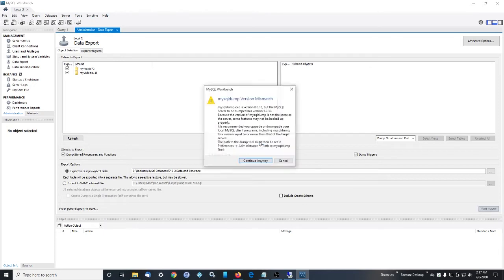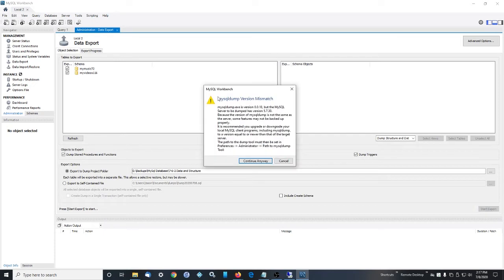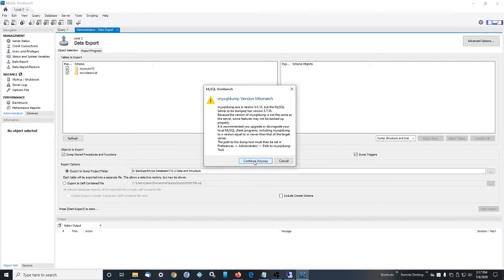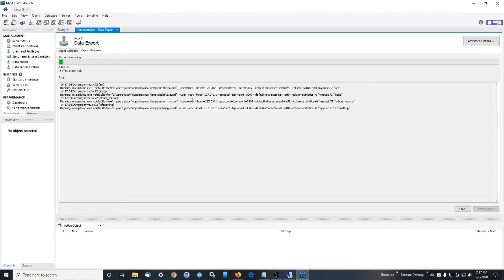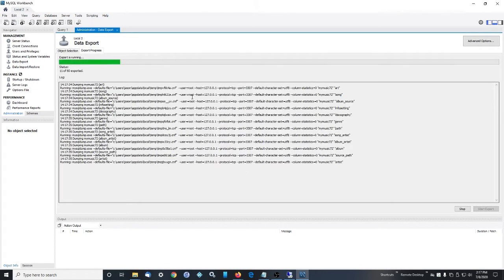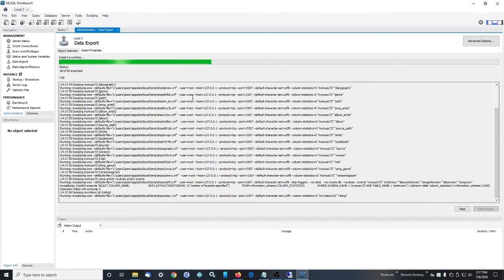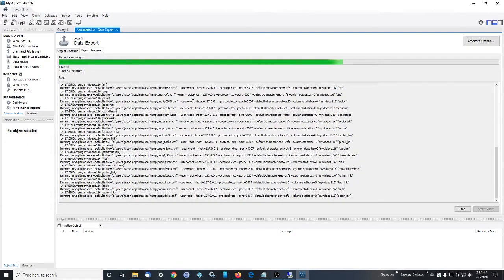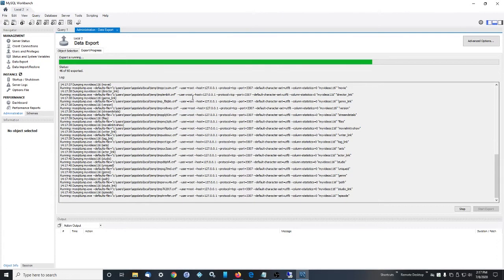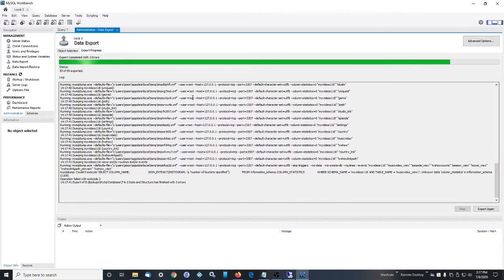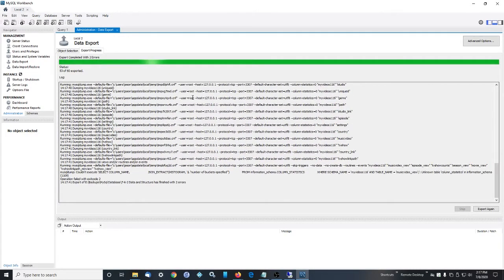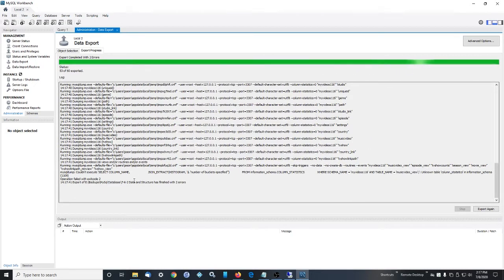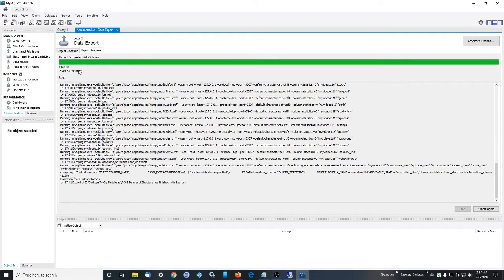And go ahead and overwrite. And this is just a warning saying that my Workbench version is much newer than the MySQL server I've chosen to run, which is 5.7. That's fine. Continue anyway. And we have two errors, which is fine. It's not a big deal. If you have like a ton of errors, maybe check into that. But if you just have a couple, it's whatever.